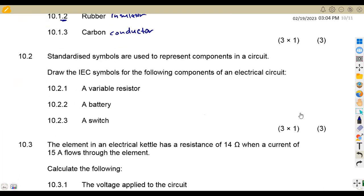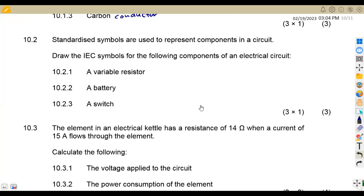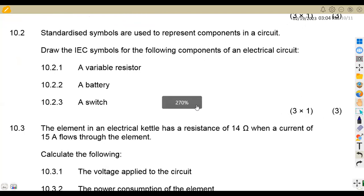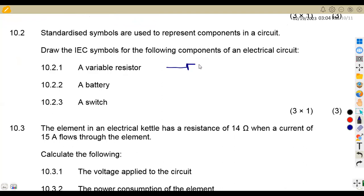On 10.2, standardized symbols are used to represent components in a circuit. Draw the IEC symbols of the following components of an electrical circuit. For 10.2.1, a variable resistor — you draw your normal resistor, then represent it with an arrow like this; that's for a variable resistor.